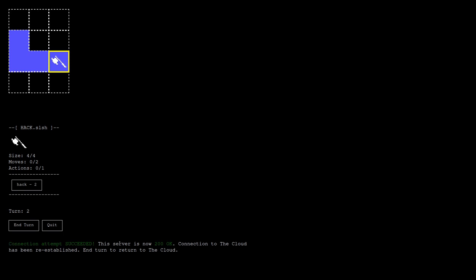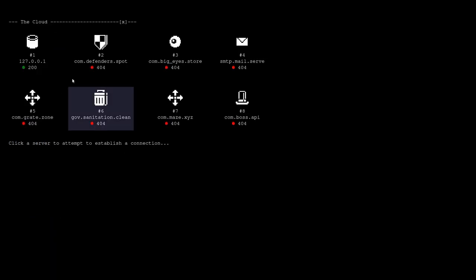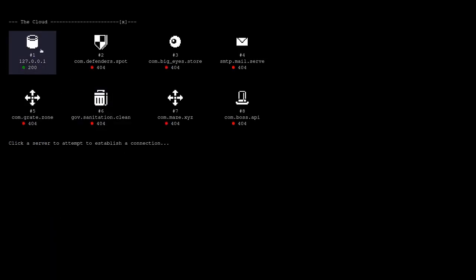Connection attempt succeeded. This server is now 200 OK status. Connection to the cloud has been re-established, even though it's a localhost. Enter to return to the cloud. And now it's green.